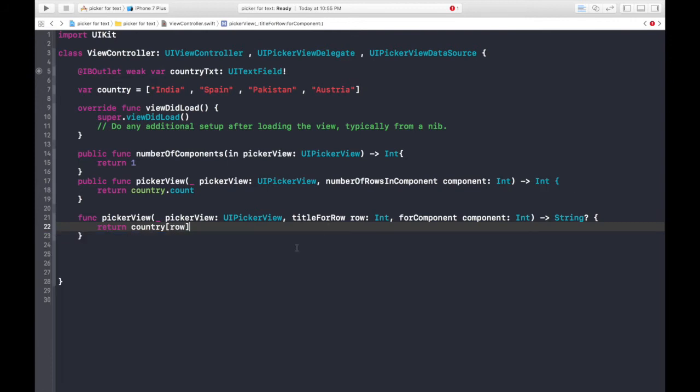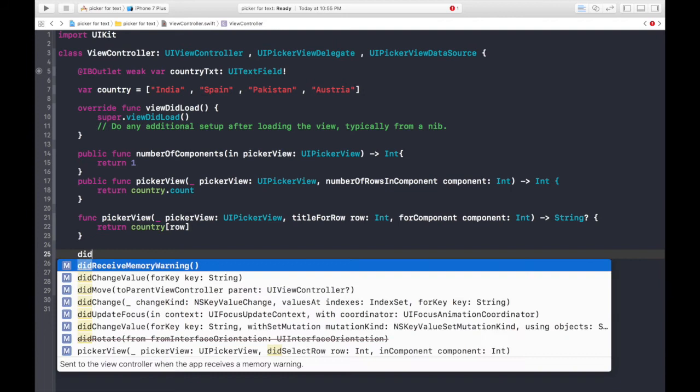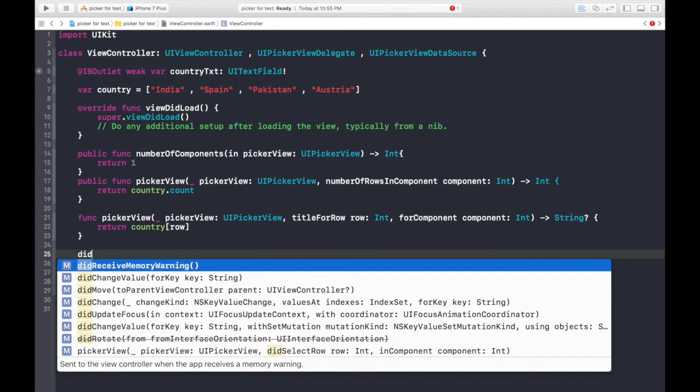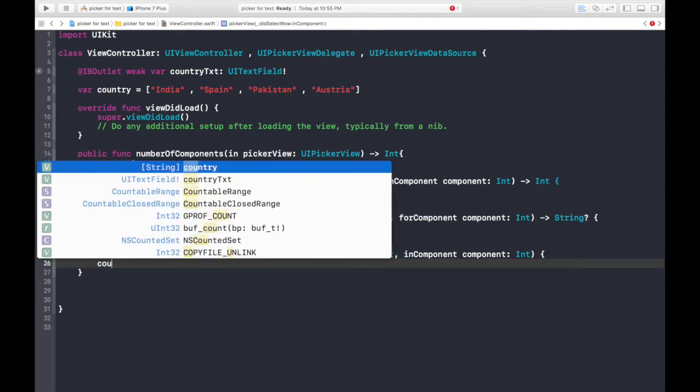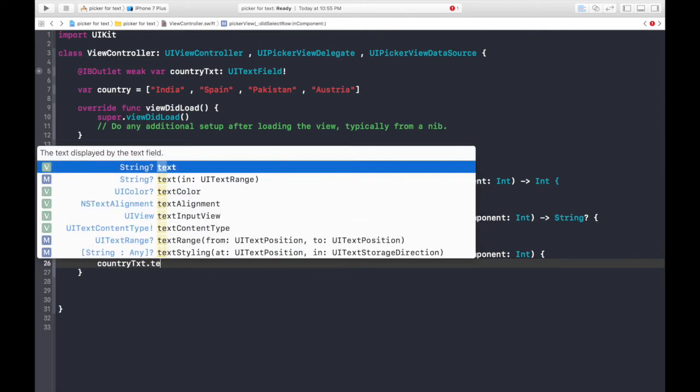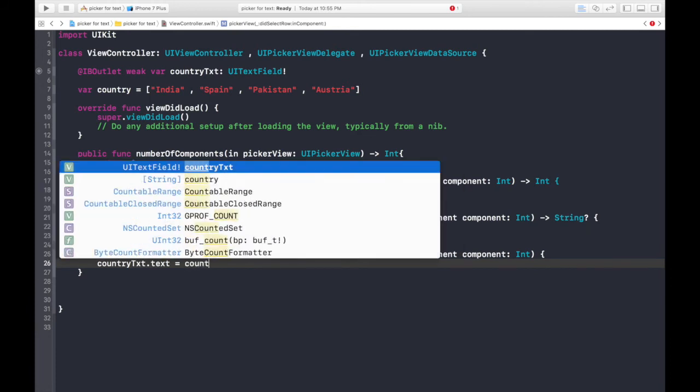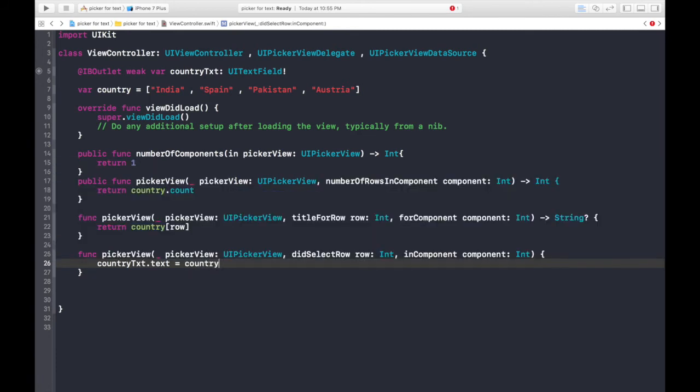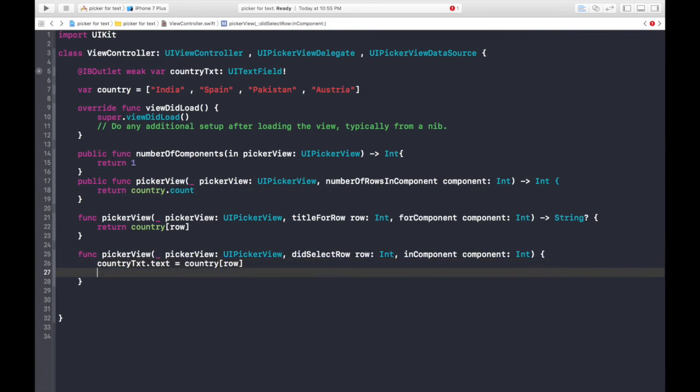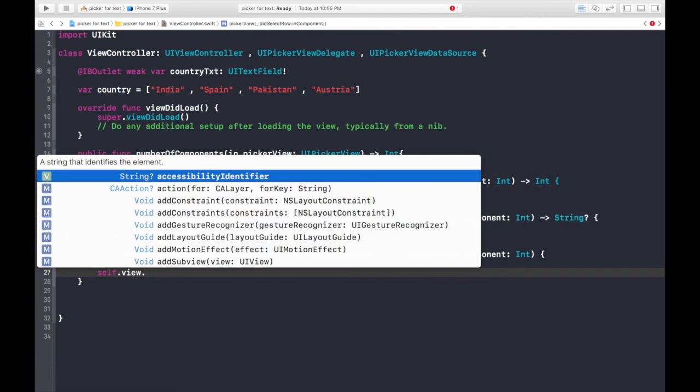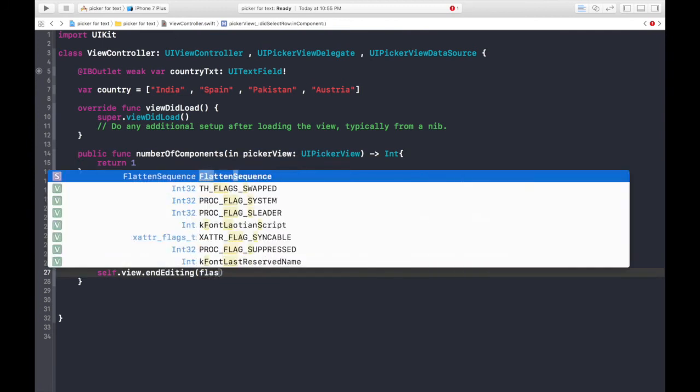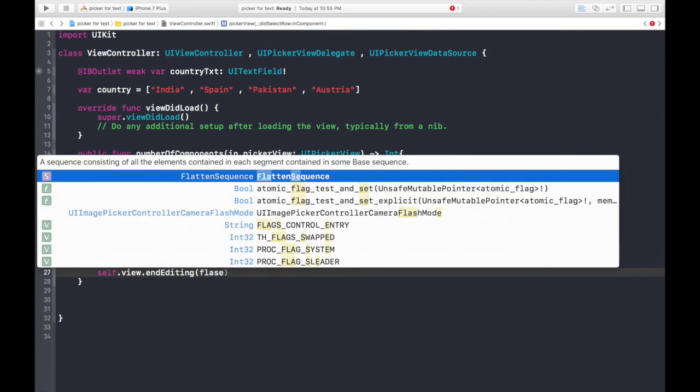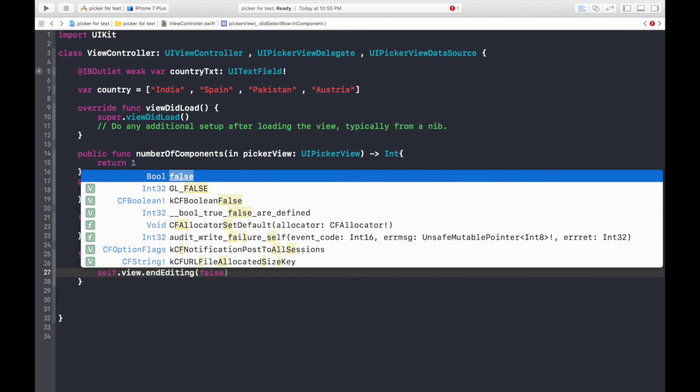And one more function is didSelect. What happens when the user selects a row? It will, first of all we will change the text which will be country text dot text is equal to country row. And we will stop editing self dot view dot end editing. We will not force it. False.